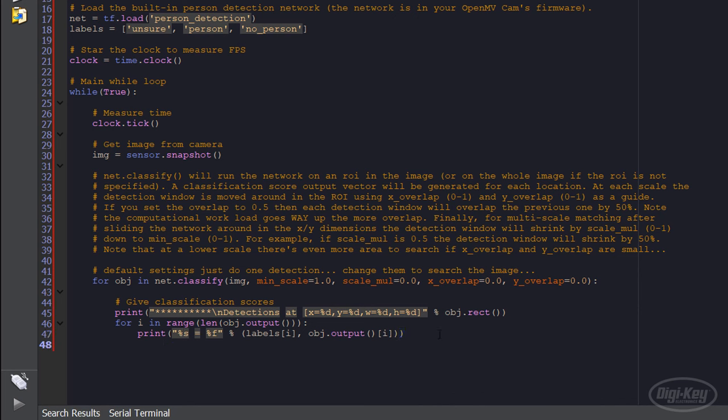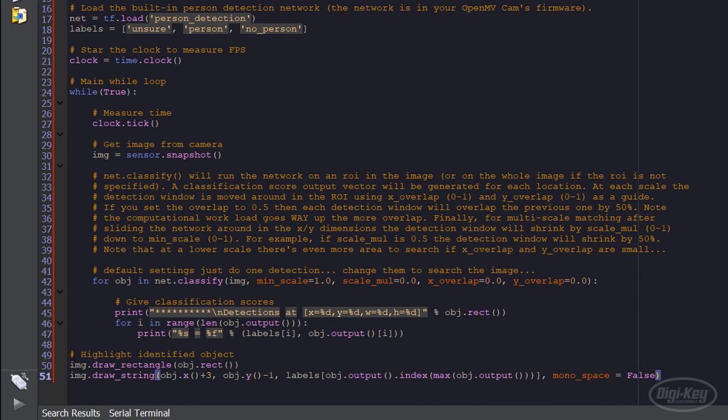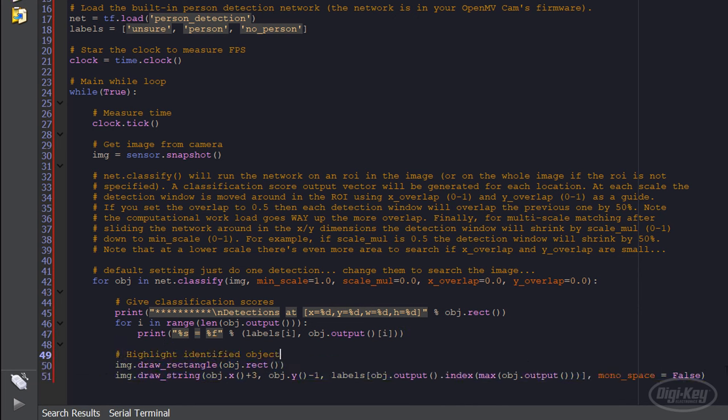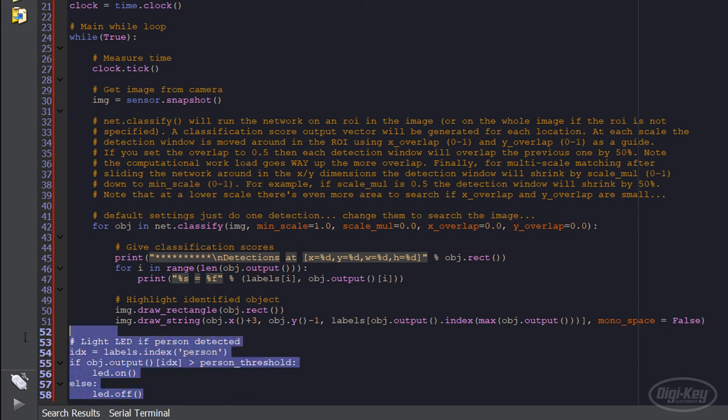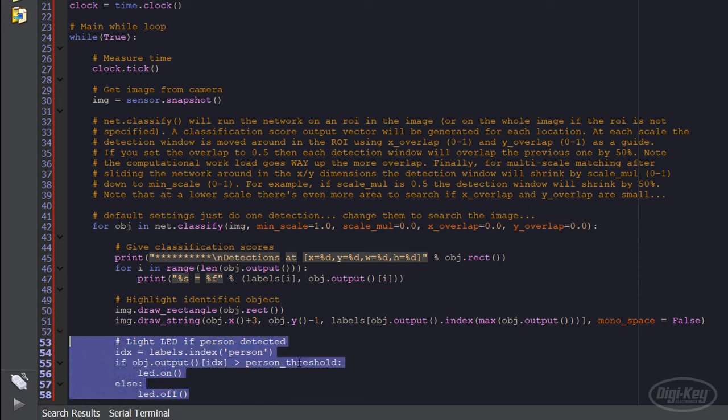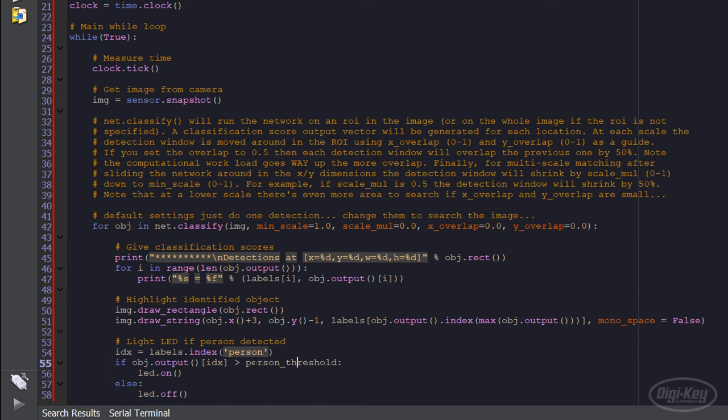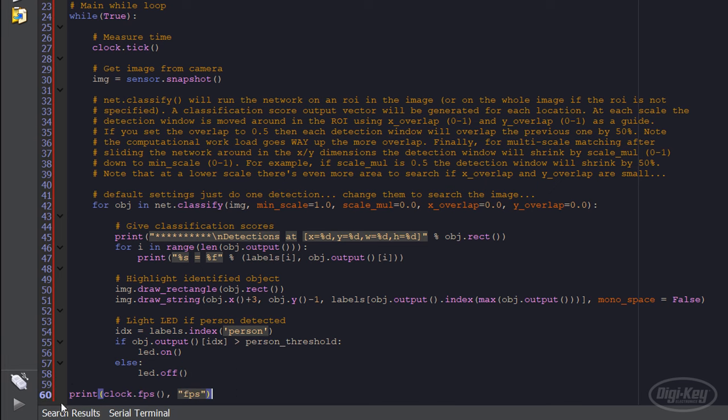Next, we use a couple of draw functions to outline the image, which is just the whole frame, and put the inferred label in the upper left corner. Finally, we get the output probability of our person label and compare it to our threshold. If it's over our threshold, we turn on the red LED, otherwise we turn it off. I'll also print out the frames per second so we can get an idea of how fast this is running.